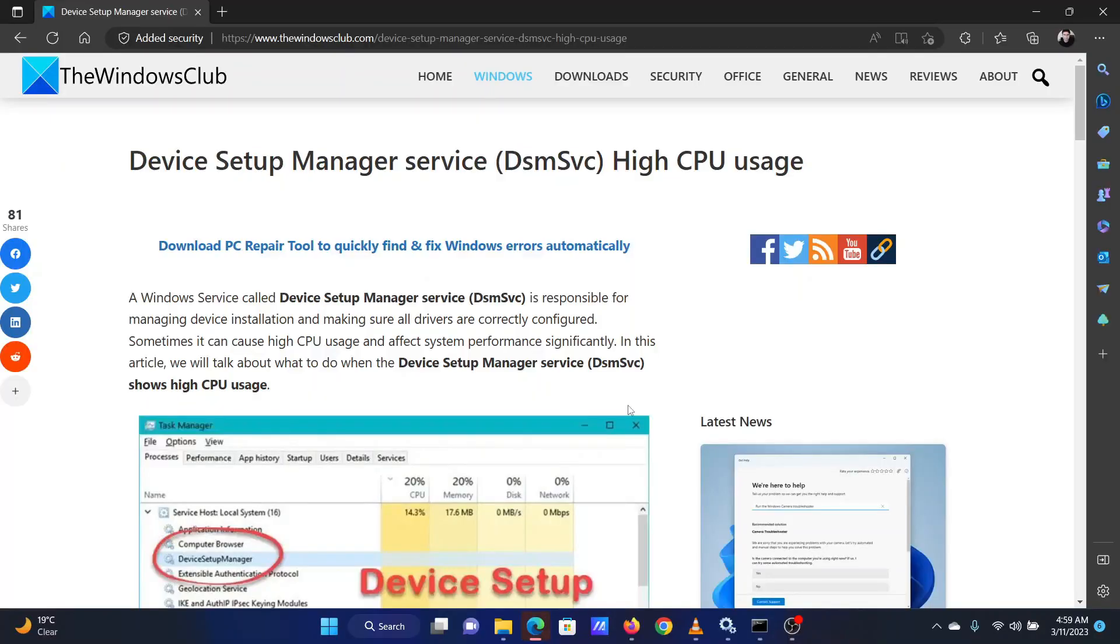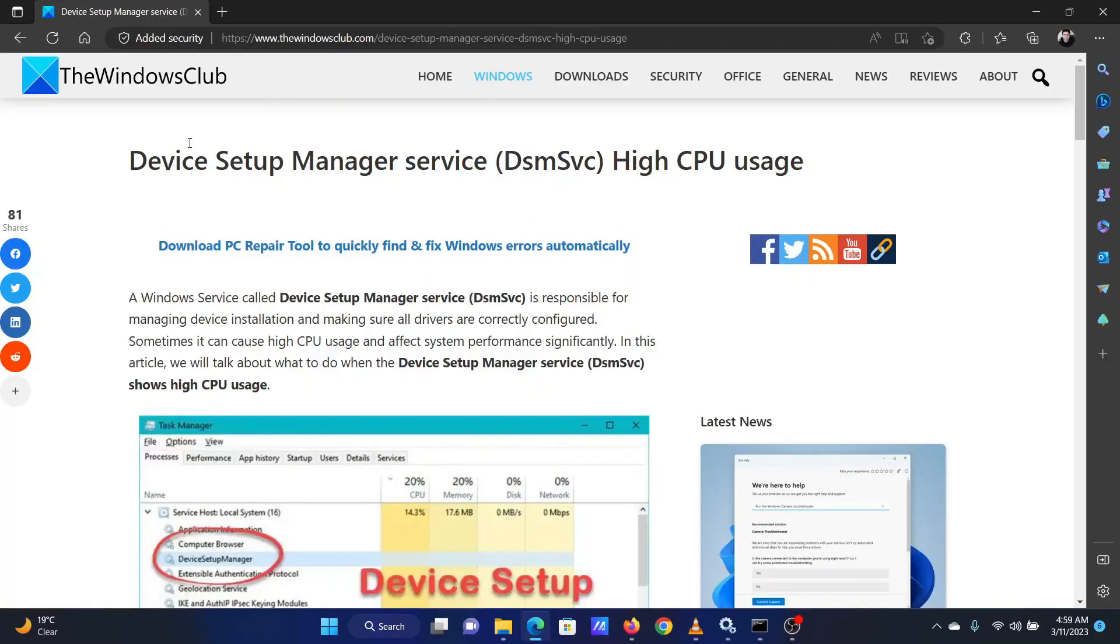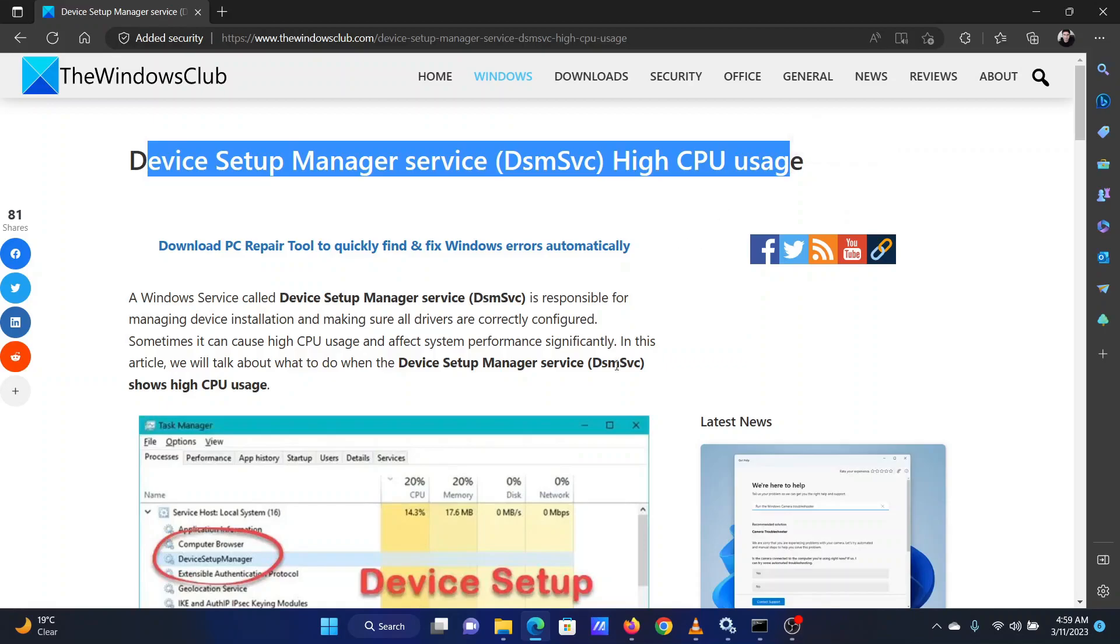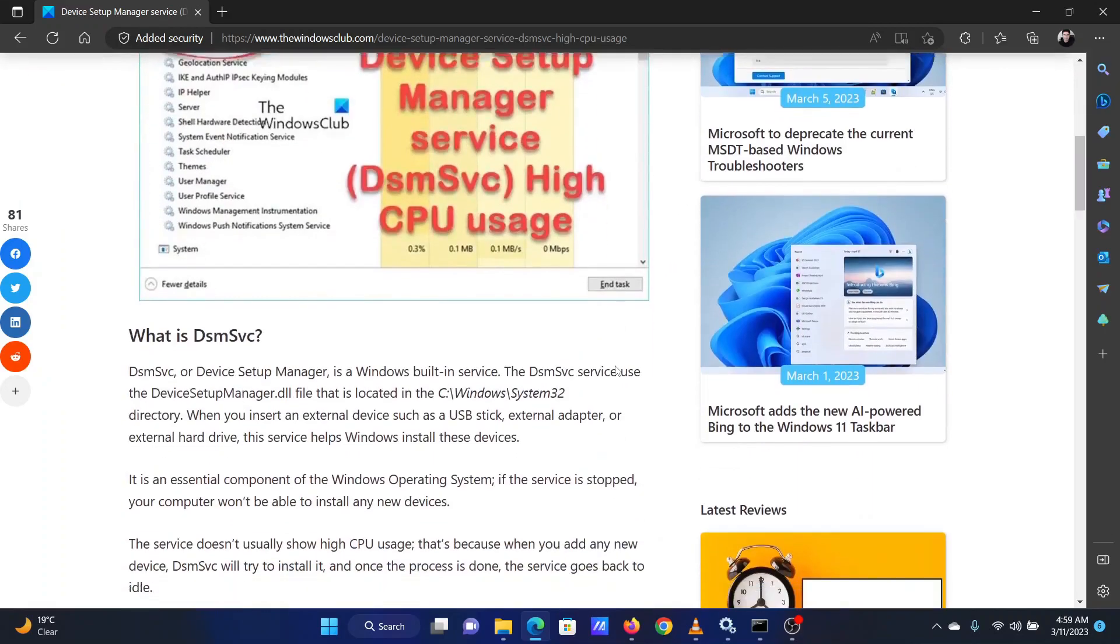This is Vicki David from the Windows Club. If the Device Setup Manager service causes high CPU usage on your system, don't worry. Simply watch this video for the resolution of the same.